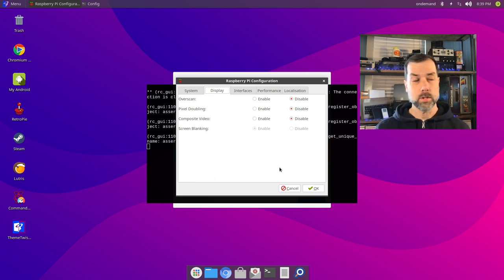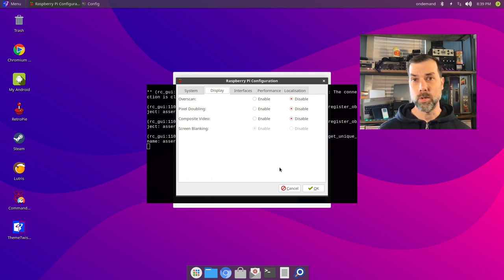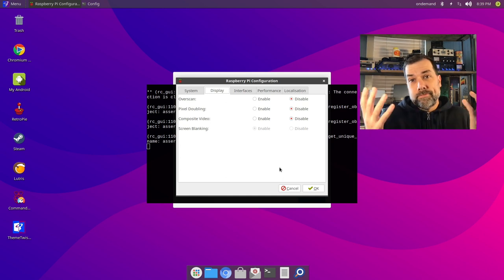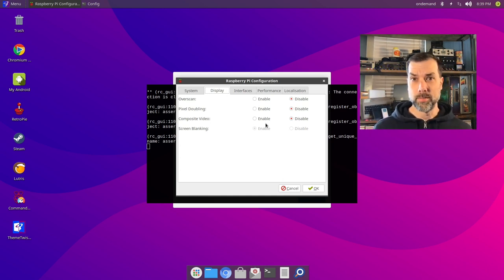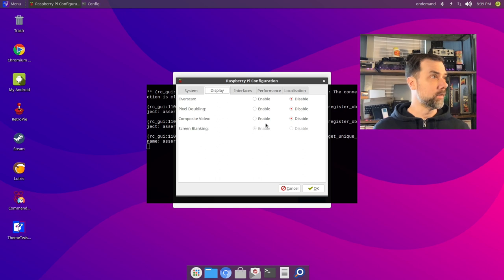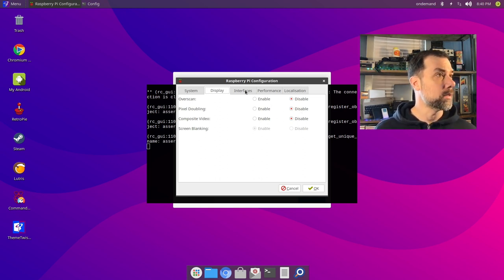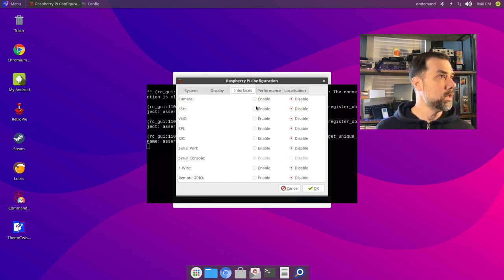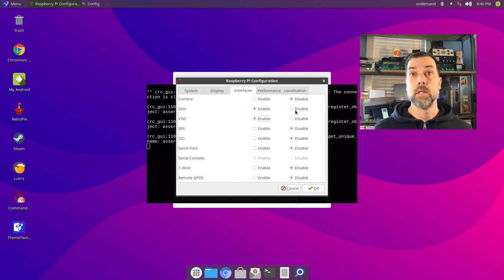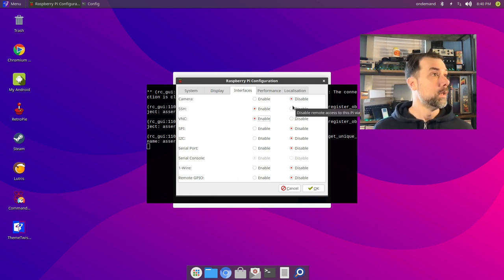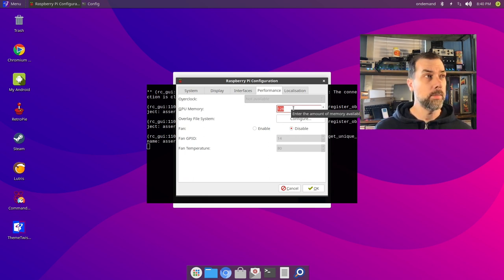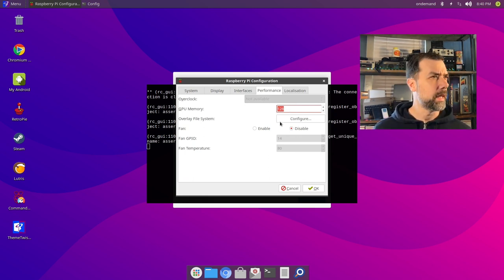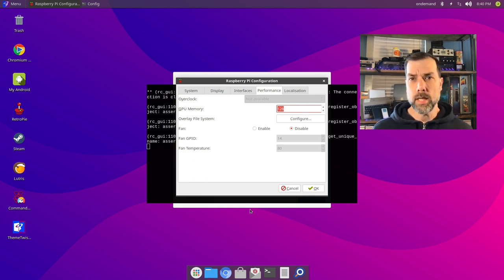I'd rather have it a little bit beyond the edge of the borders for TV viewing. I don't do a whole lot of computer work on my TV. Interfaces: I want to turn SSH on, I want to turn VNC on, all the rest of this stuff I can leave disabled. Performance: GPU memory. The previous version I was not able to boost the GPU memory up this high. 128 megs of GPU memory should be fine.